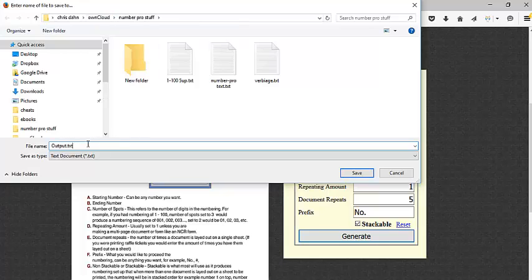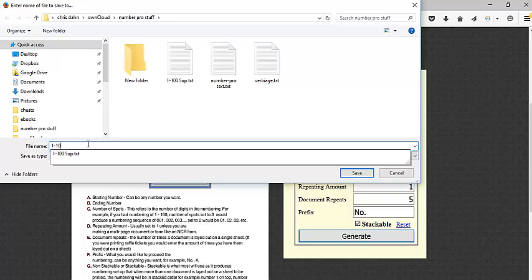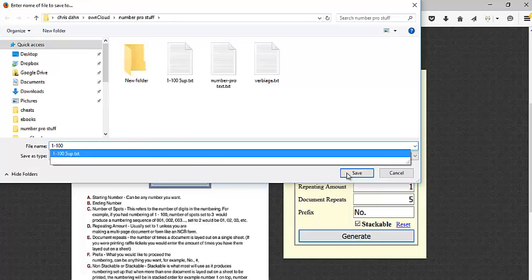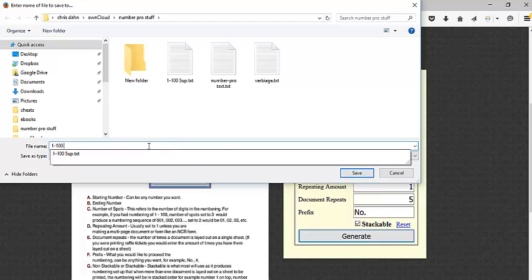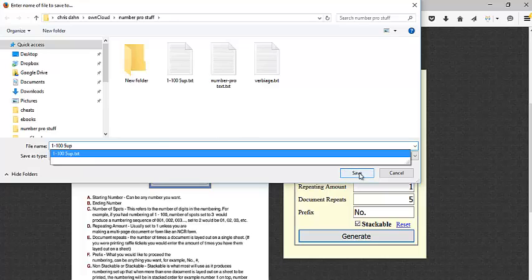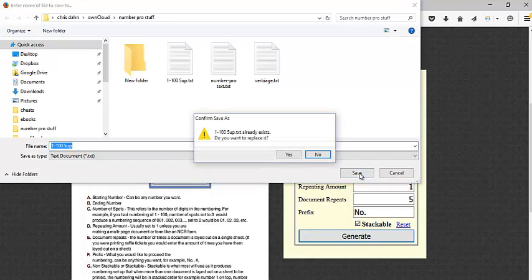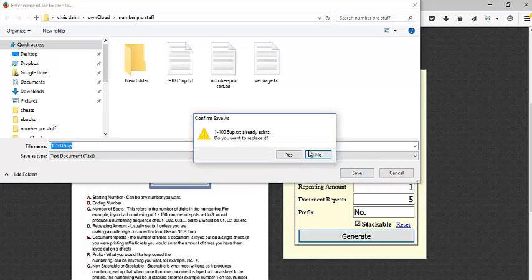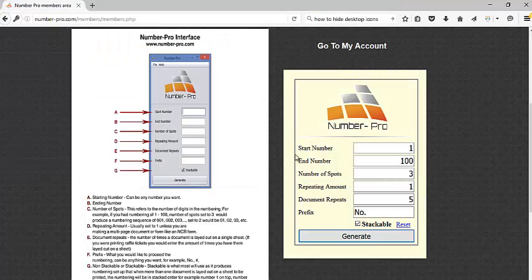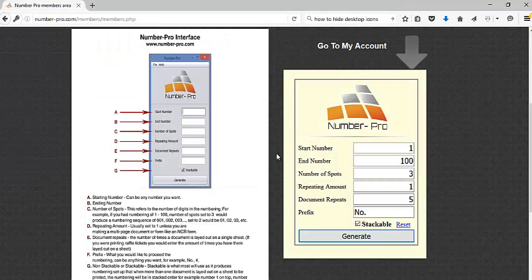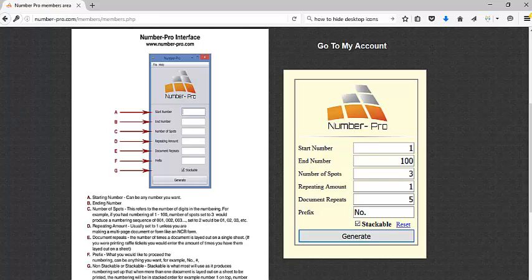I am going to name this file just so I can find it easily: one dash one hundred, and then let's do five up, one dash one hundred five up. I'm going to hit save. Obviously I already had a file named that, but we'll go ahead and override that.